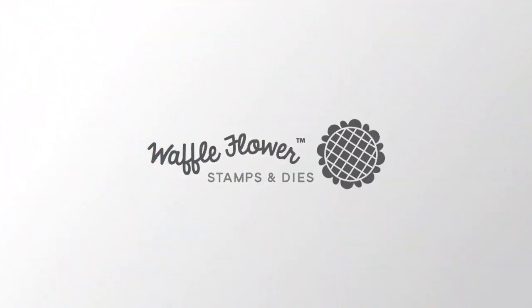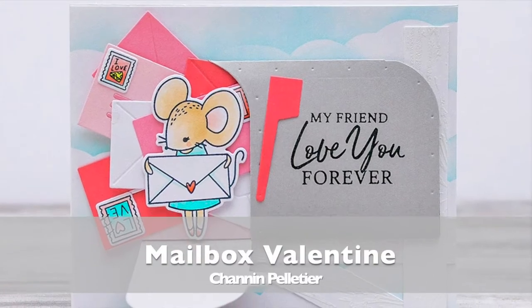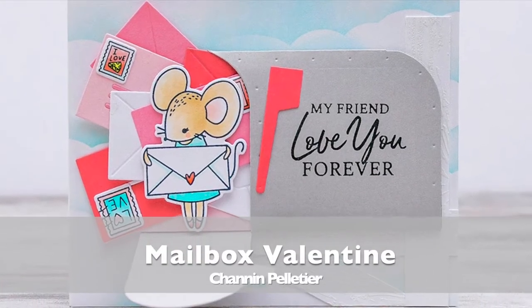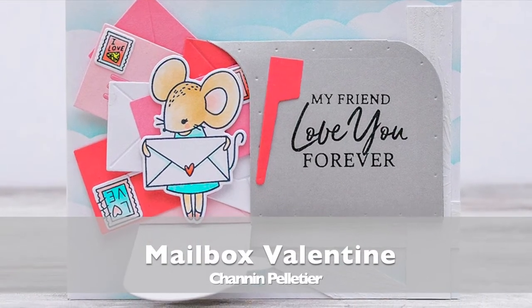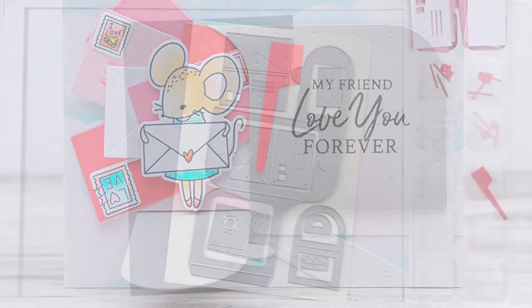Hello everyone, this is Shannon for Waffle Flower Crafts. Today we're going to create this really fun Valentine using Waffle Flower's new mailbox die and the very cute Sending Love stamp set.